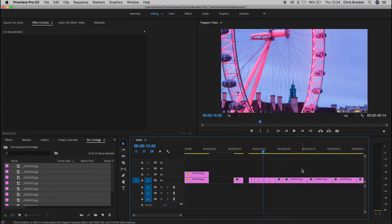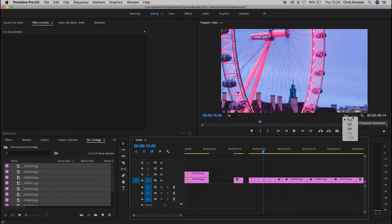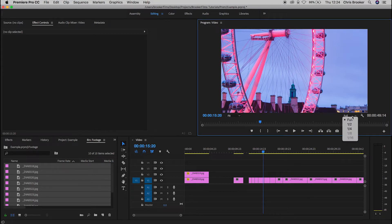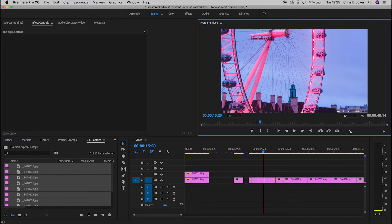If you're playing your project and your computer is struggling to keep up due to performance issues, you can change the playback quality by going up to this button here which says 'Full'. You can change playback quality to full, half, or quarter resolution. If your computer is really struggling, rendering at quarter resolution will make playback a lot smoother. Note that this doesn't affect your actual video files — it's just playback quality. When you export, it will still export in full quality even if you're in quarter resolution.